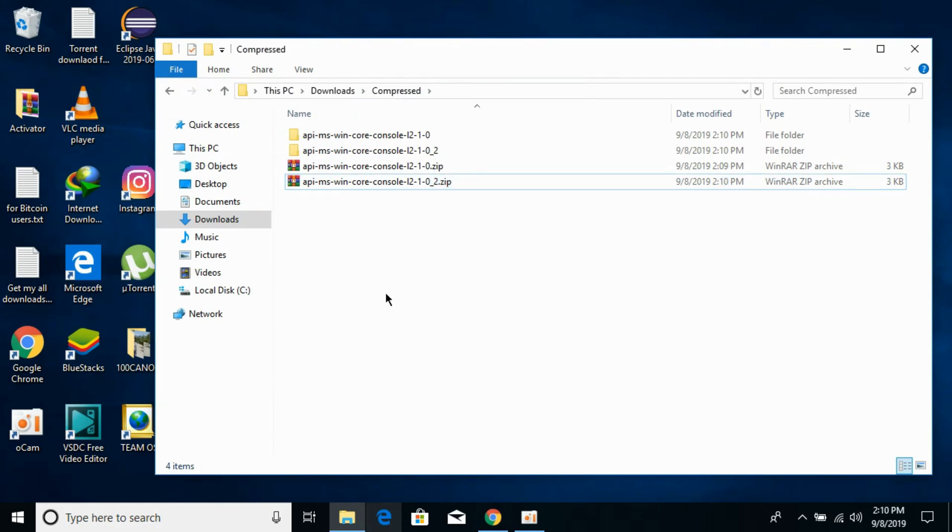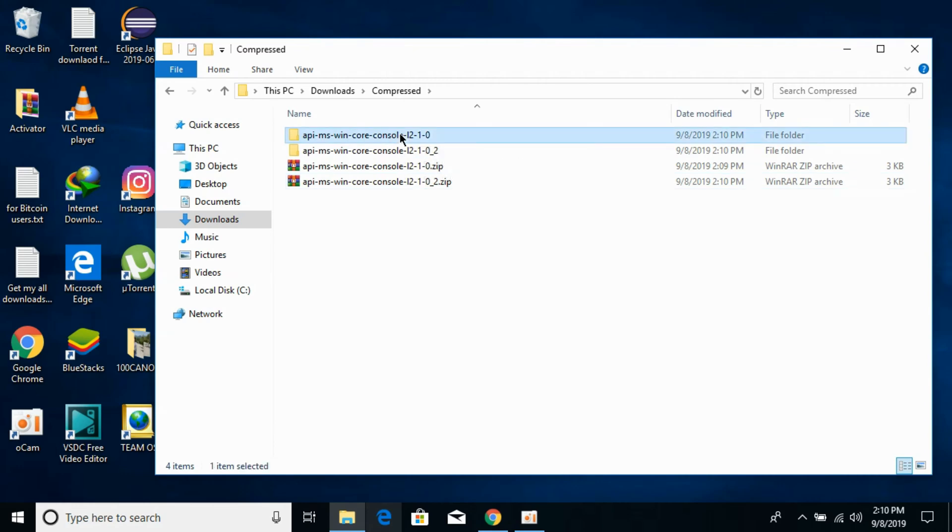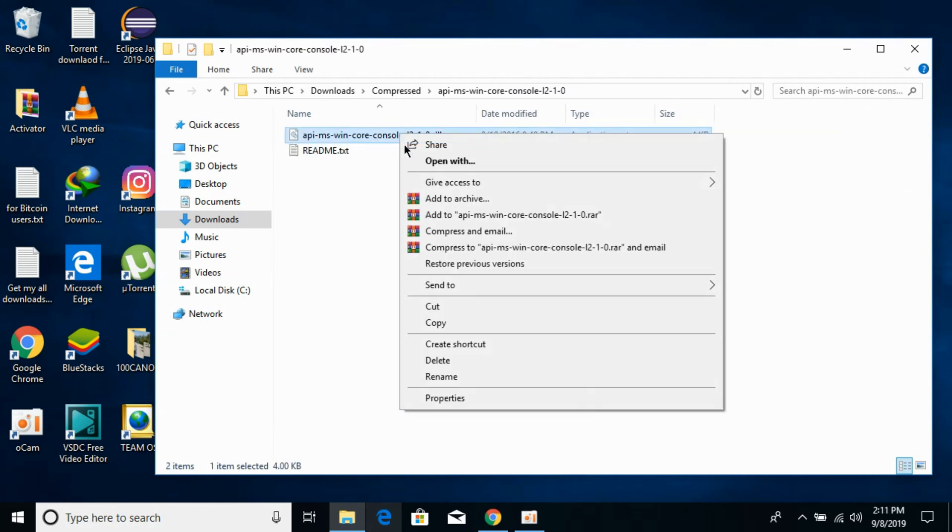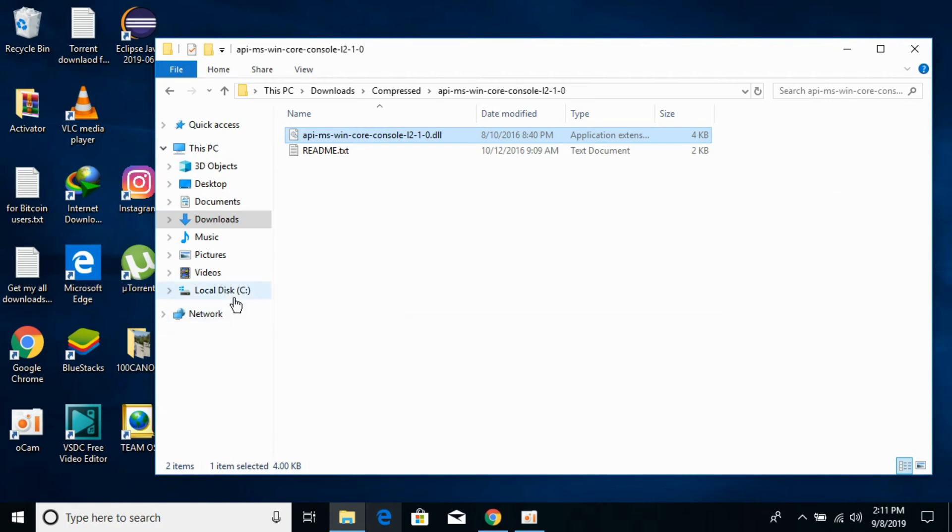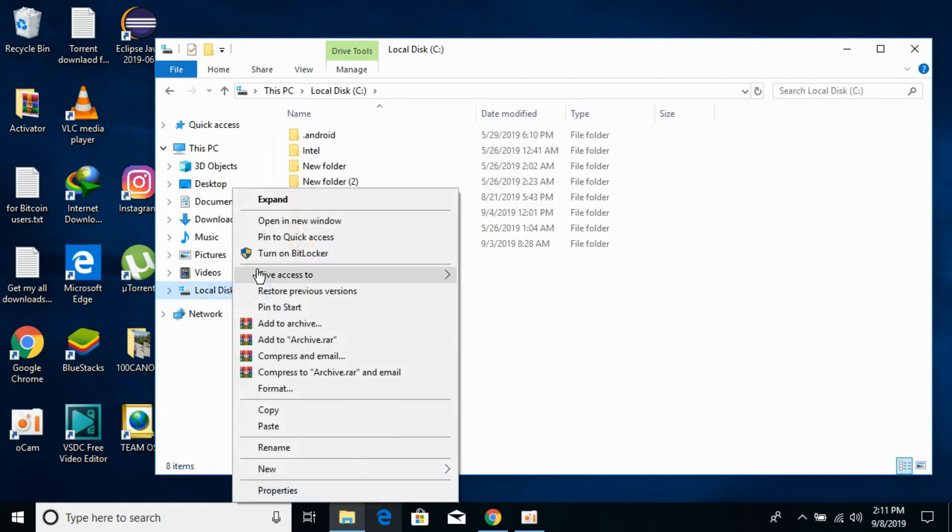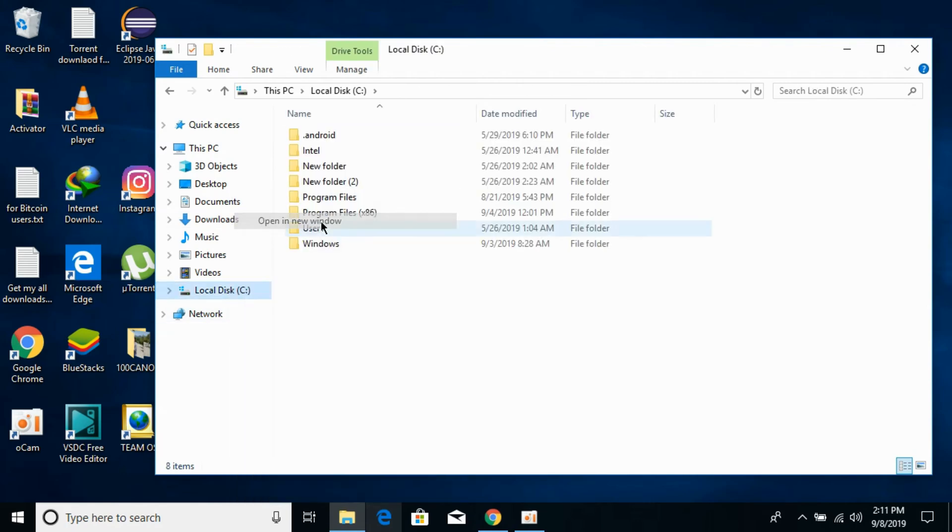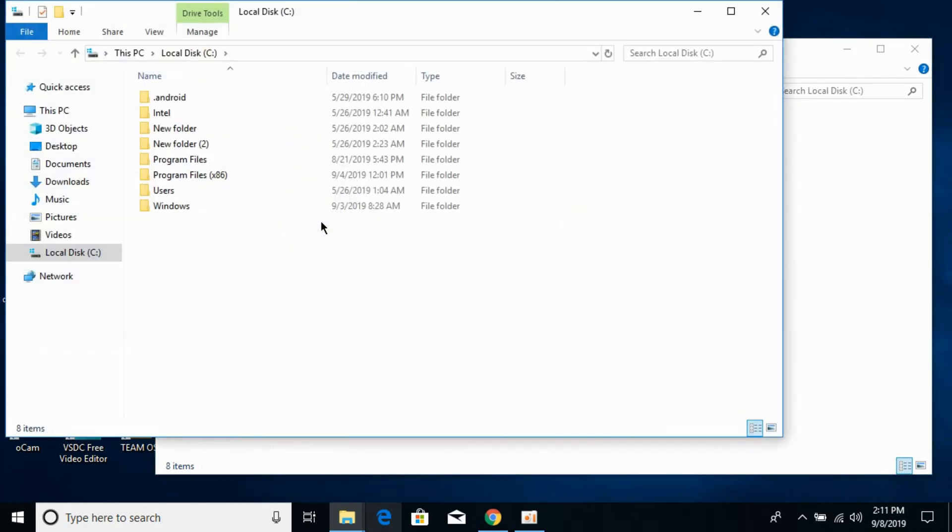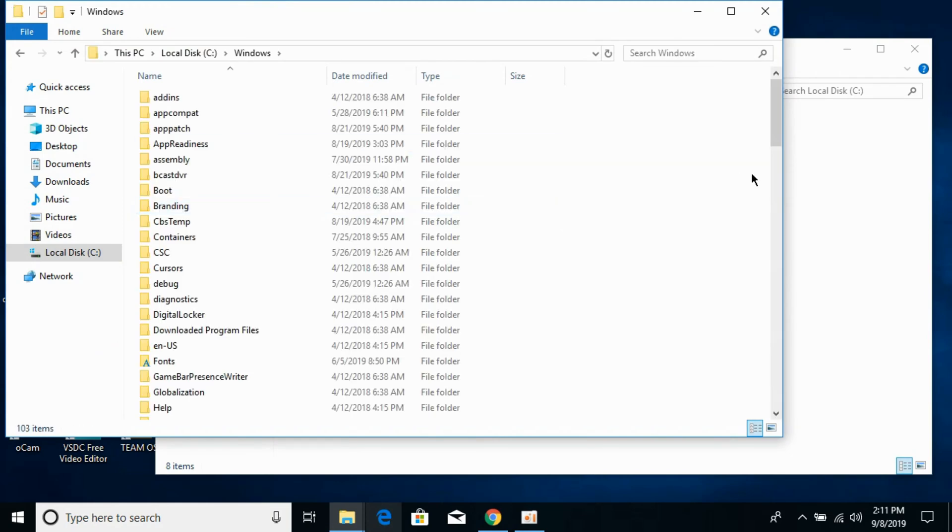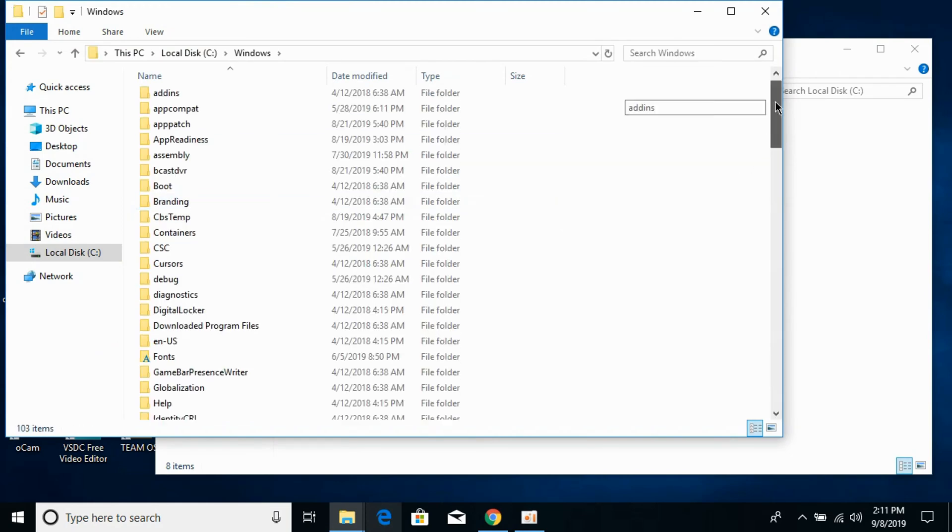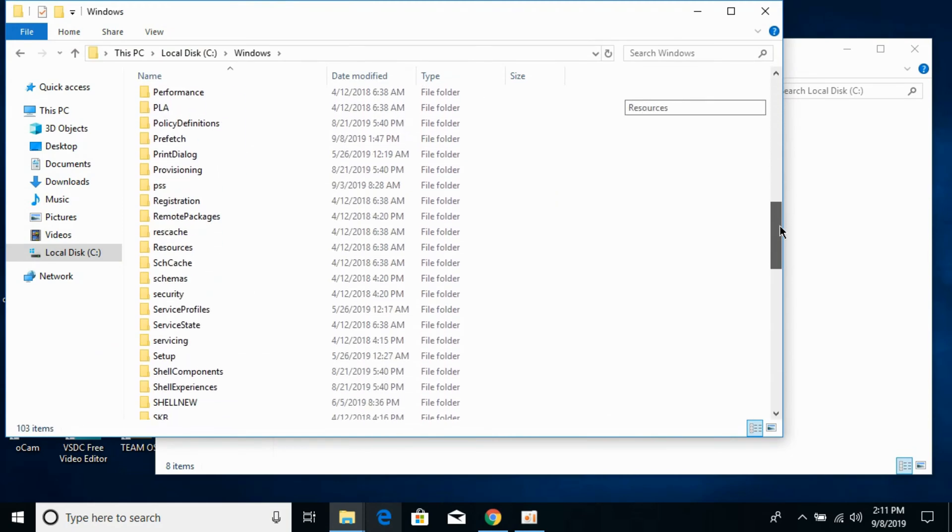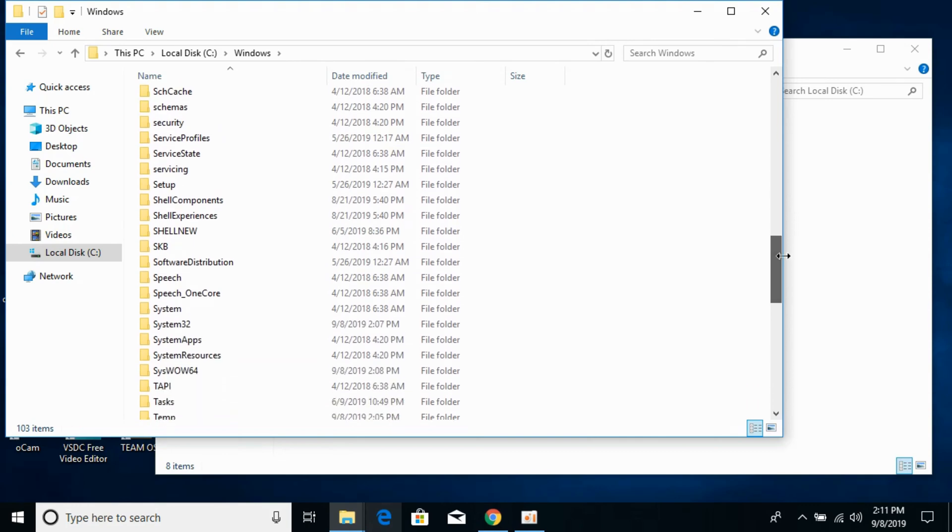Now first we will solve the problem for 32-bit operating systems. Go to your 32-bit folder and copy the 32-bit DLL file. Go to your Local Disk C and then to Windows. Now scroll down and search for System32.